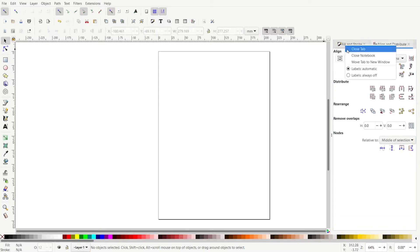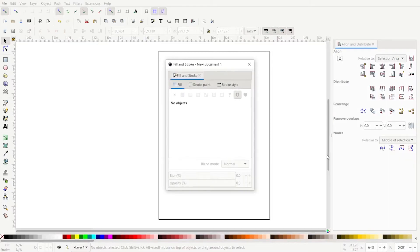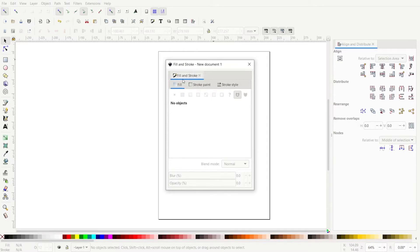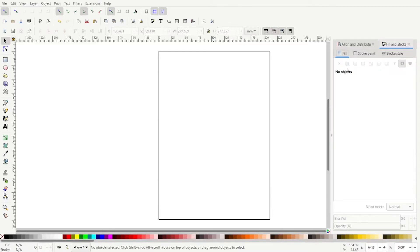And if we right click, we go to move tab to new window, it completely pulls it right off. So right here where the blue underline is, that's where you need to drag this thing over here. Okay. To put it back and right click.